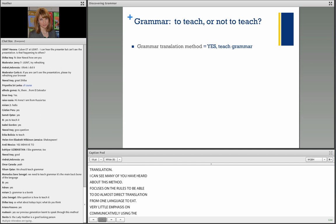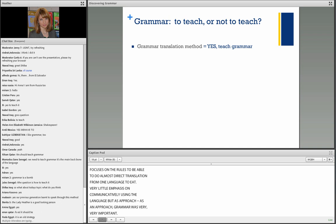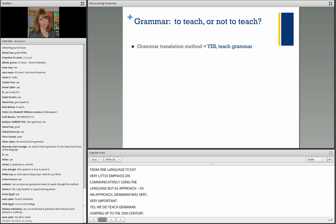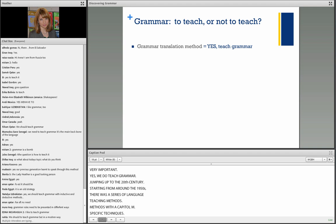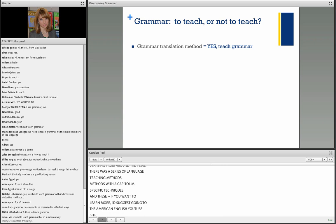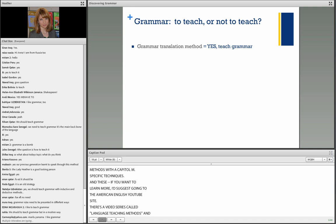Jumping to the 20th century, starting from around the 1950s, there was a series of language teaching methods — Methods with a capital M — with specific techniques. If you want to learn more, I'd suggest going to the American English YouTube site, where there's a video series called Language Teaching Methods covering things like the silent way and suggestopedia.